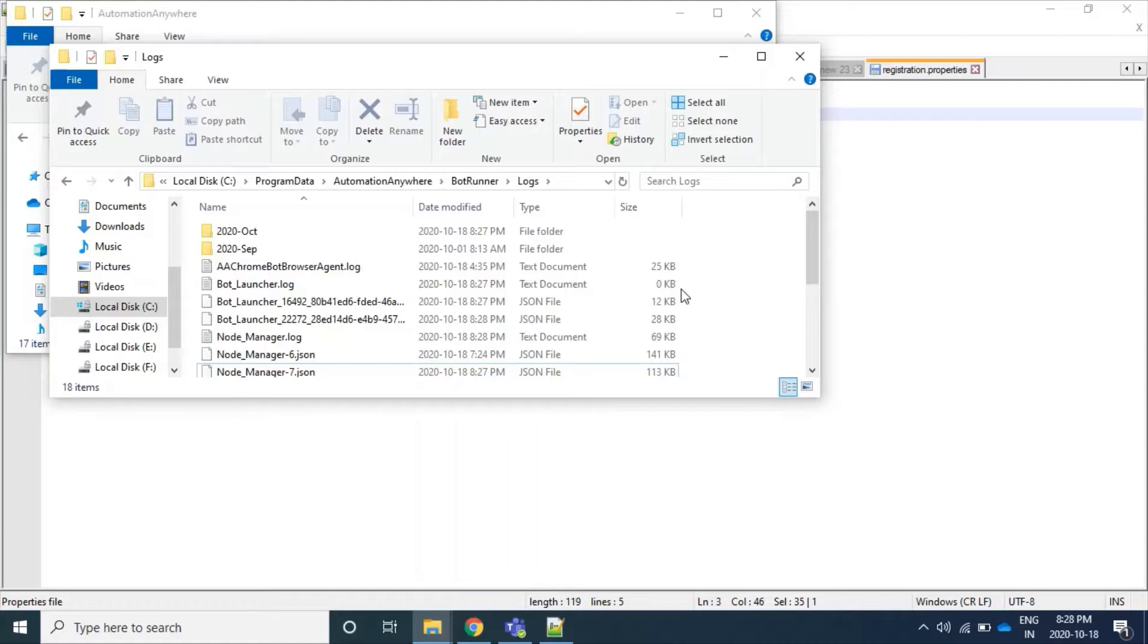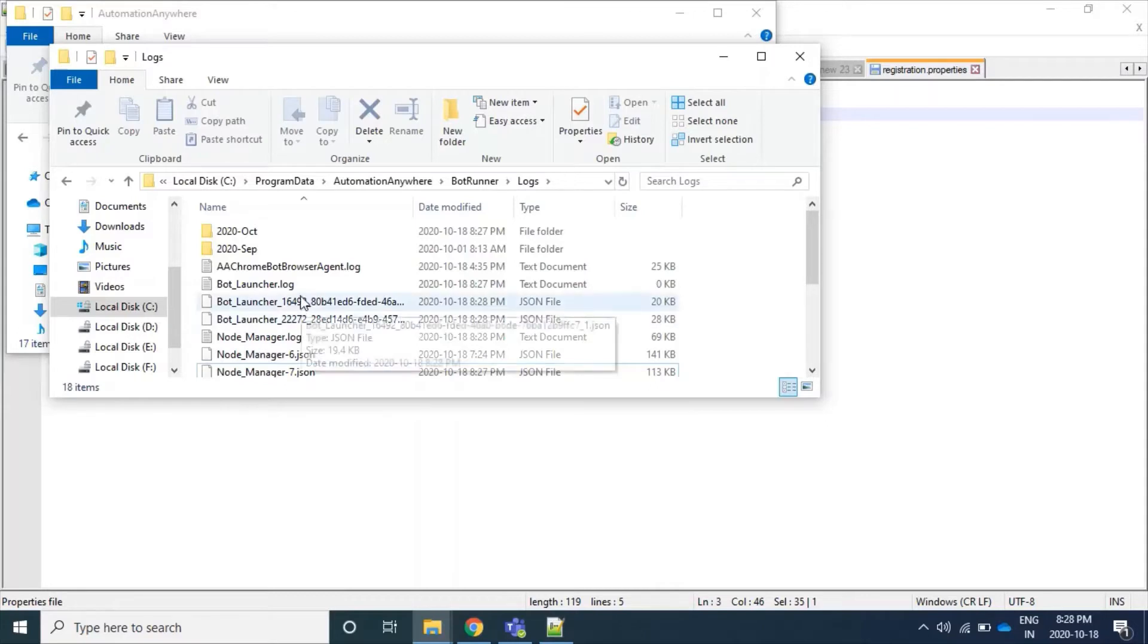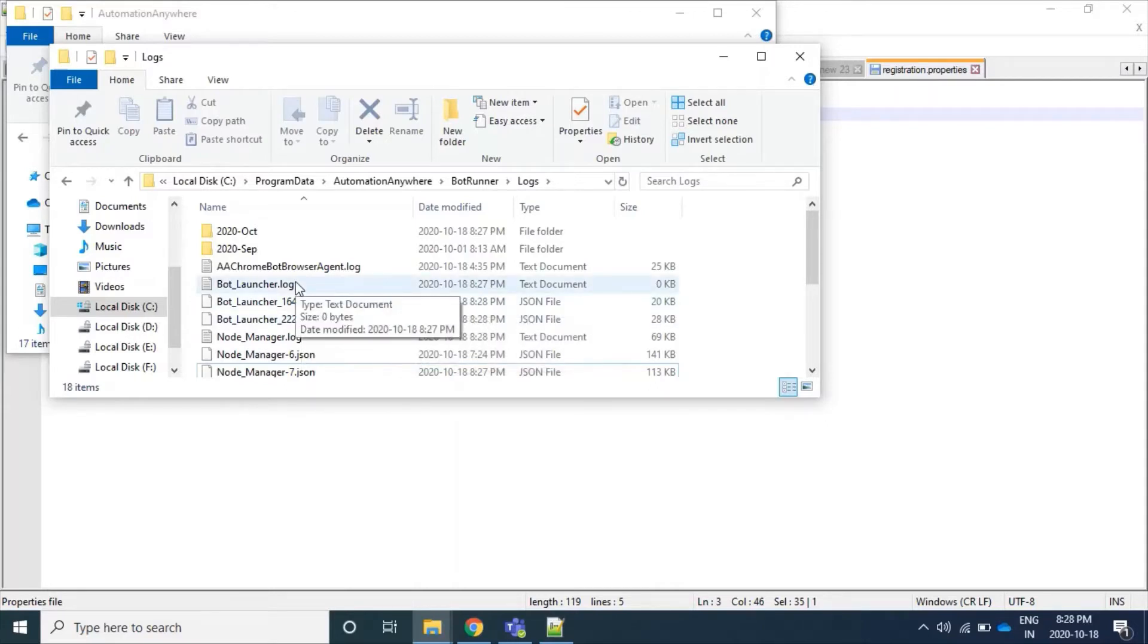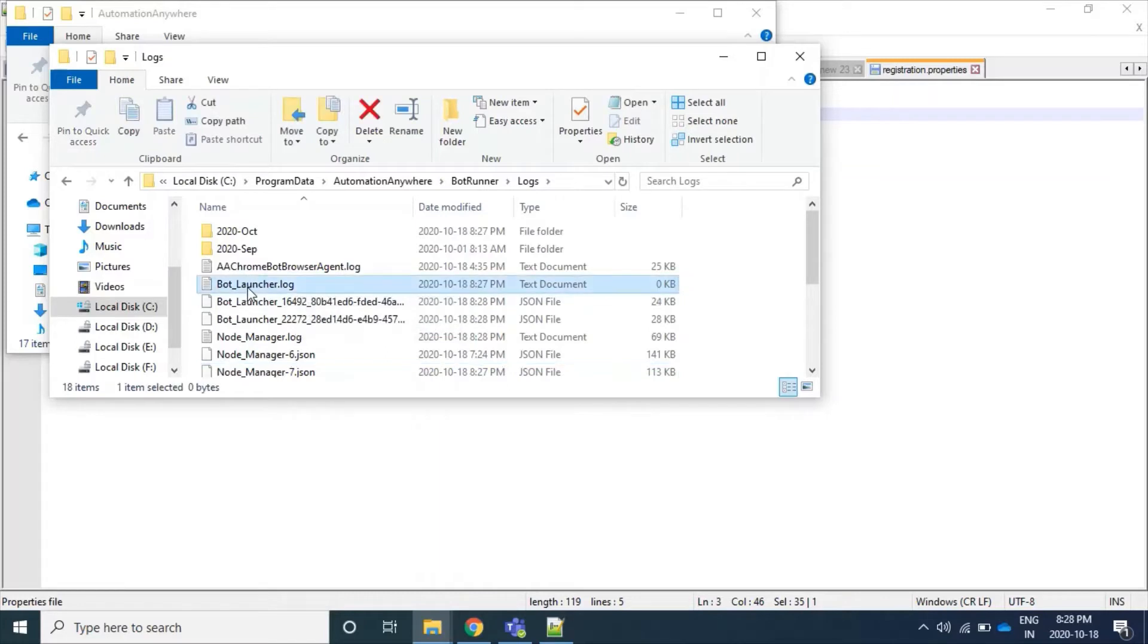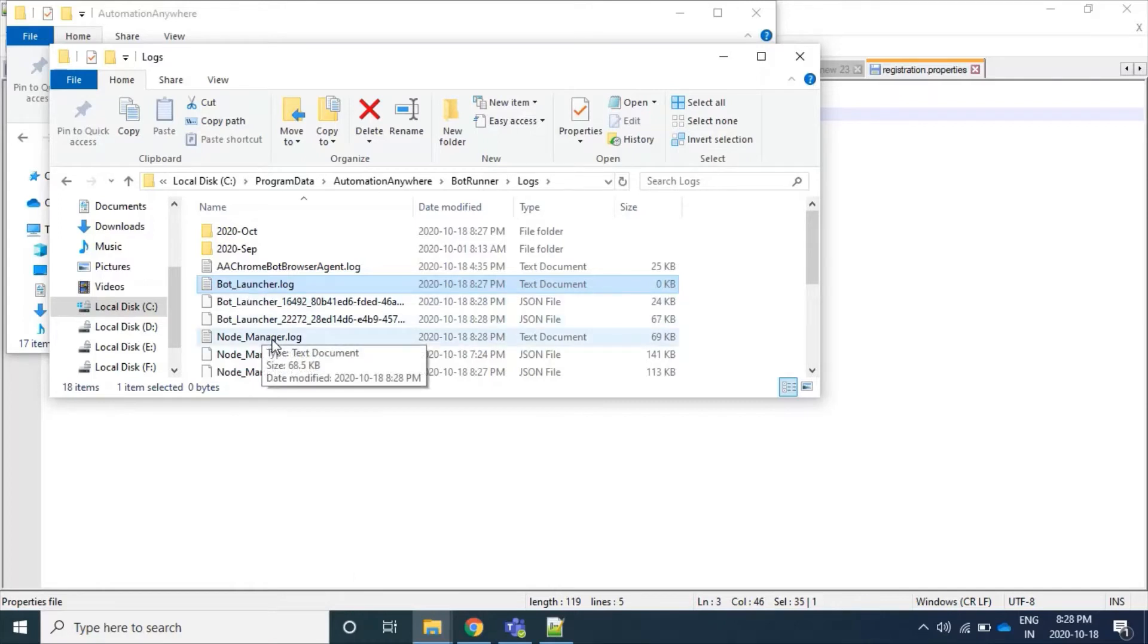Whatever our bot agent's program, it logs into botlauncher.log file, while whatever interactions occurred between our bot agent and control room, these informations are logged into node manager.